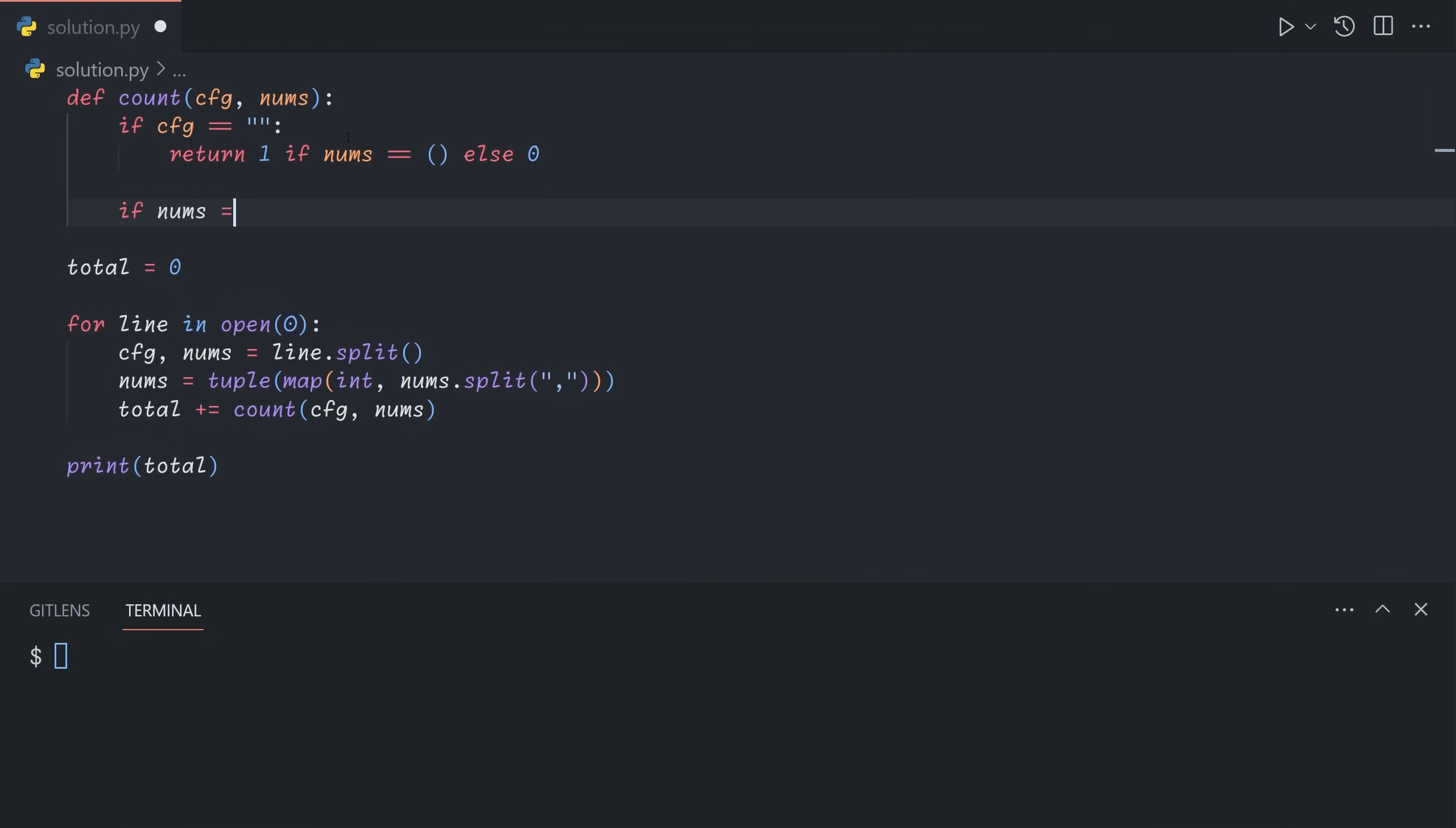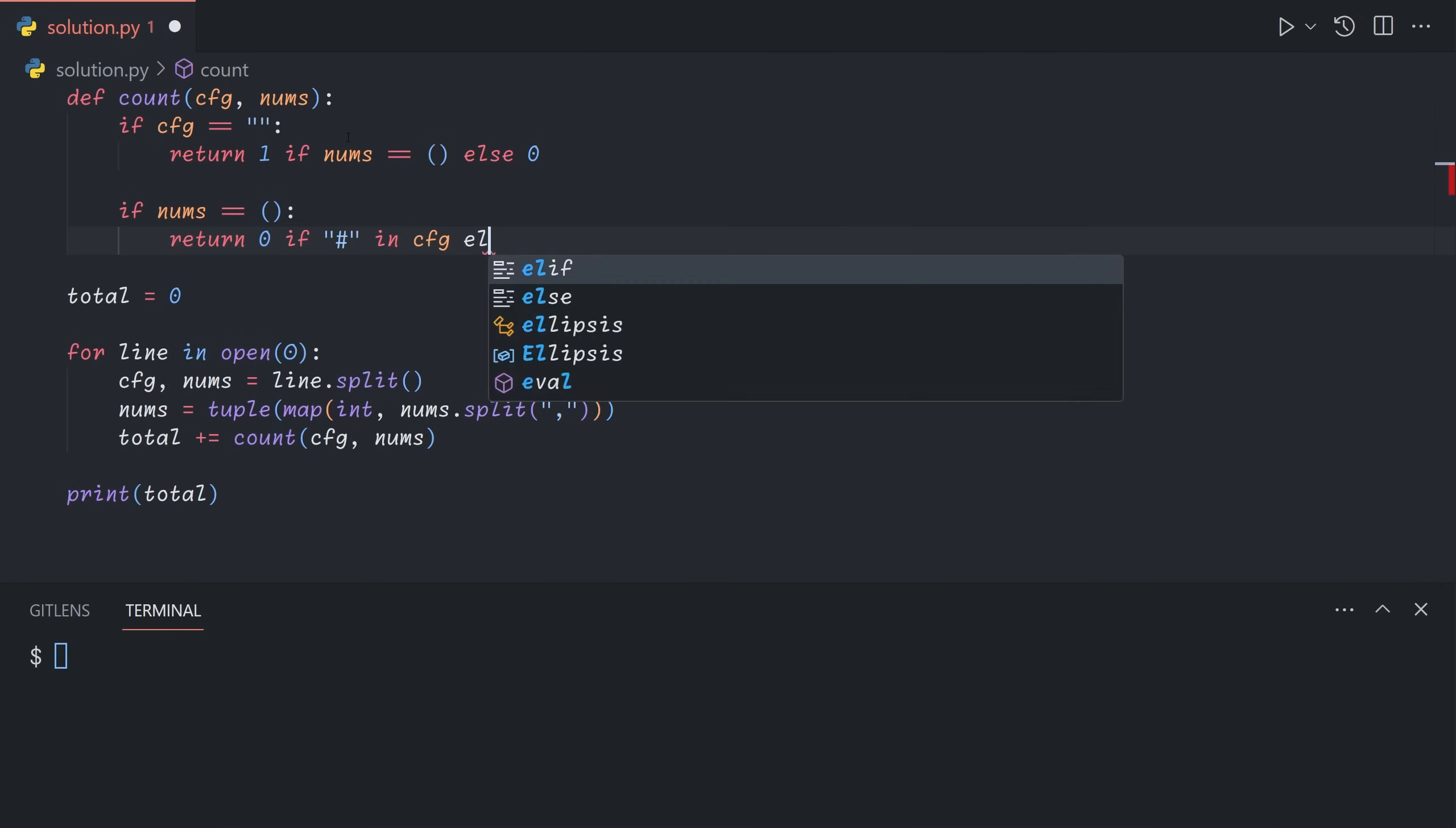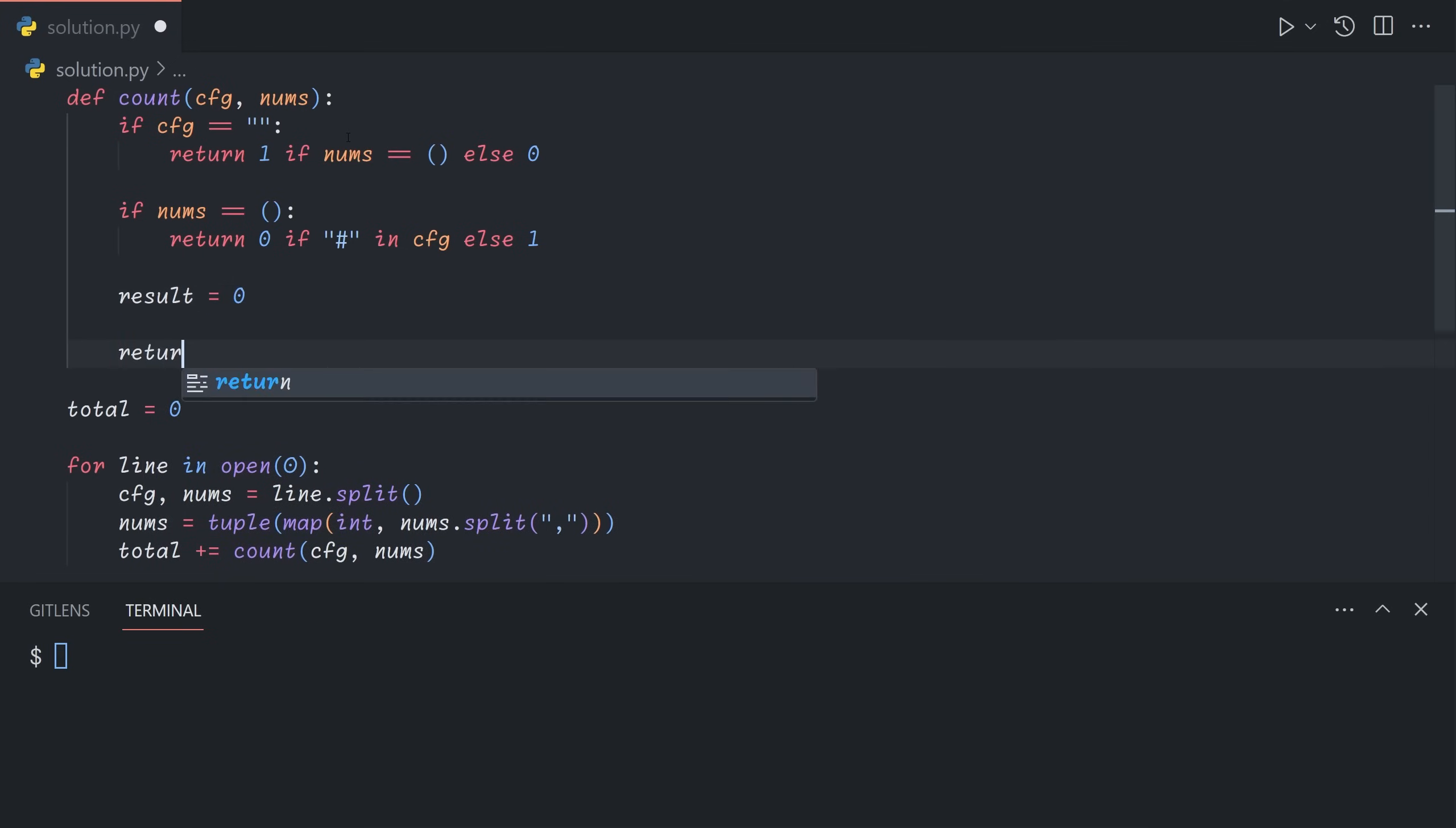Likewise, if we're expecting no more blocks left, then if there are pound signs left in the configuration, that means that we still have blocks of broken springs, but we're expecting none left. And so this is invalid. So we return zero if this is the case, and one otherwise. And note that if there are multiple question marks left in the config, all of them must become dots. And so there is exactly one valid case. Otherwise, we're going to keep a result value, which will start at zero.